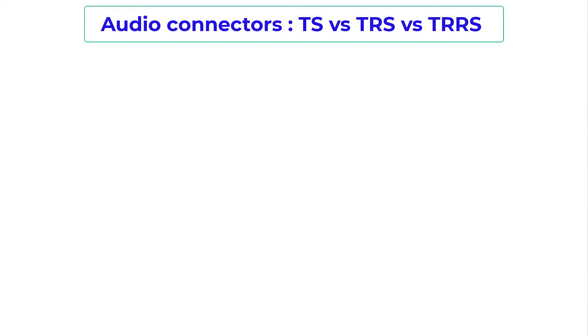Hey guys, welcome to Tips and Tricks. This is Viren here, and in this video we will check out the difference between three audio connectors: a TS connector, a TRS connector, and a TRRS connector — the difference between them and where we typically use them.